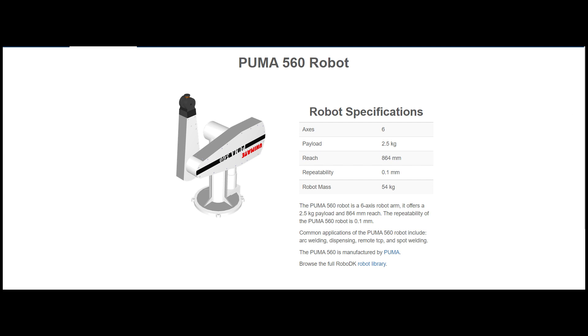Regarding the manipulator, we chose the PUMA 560 arm robot.